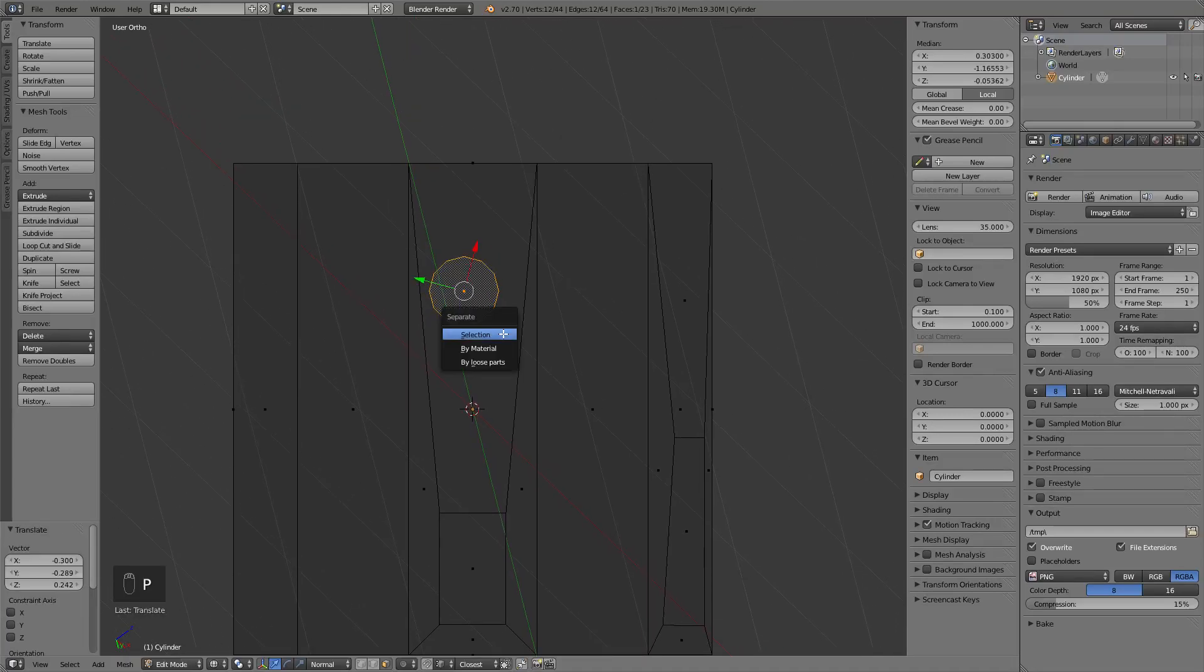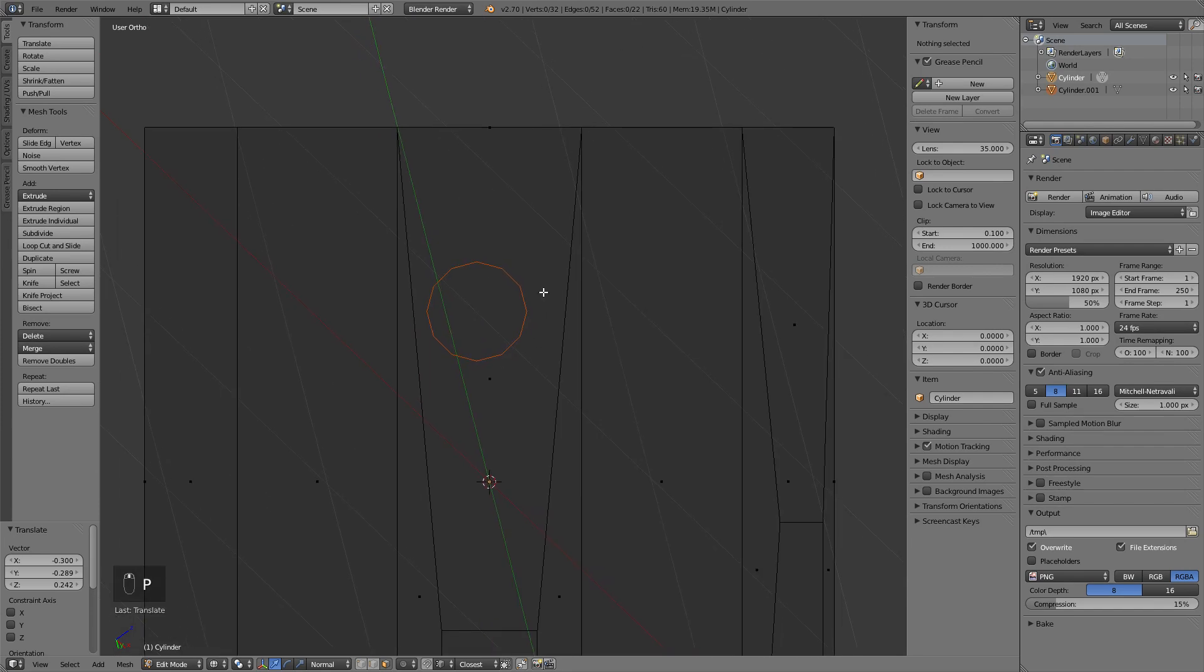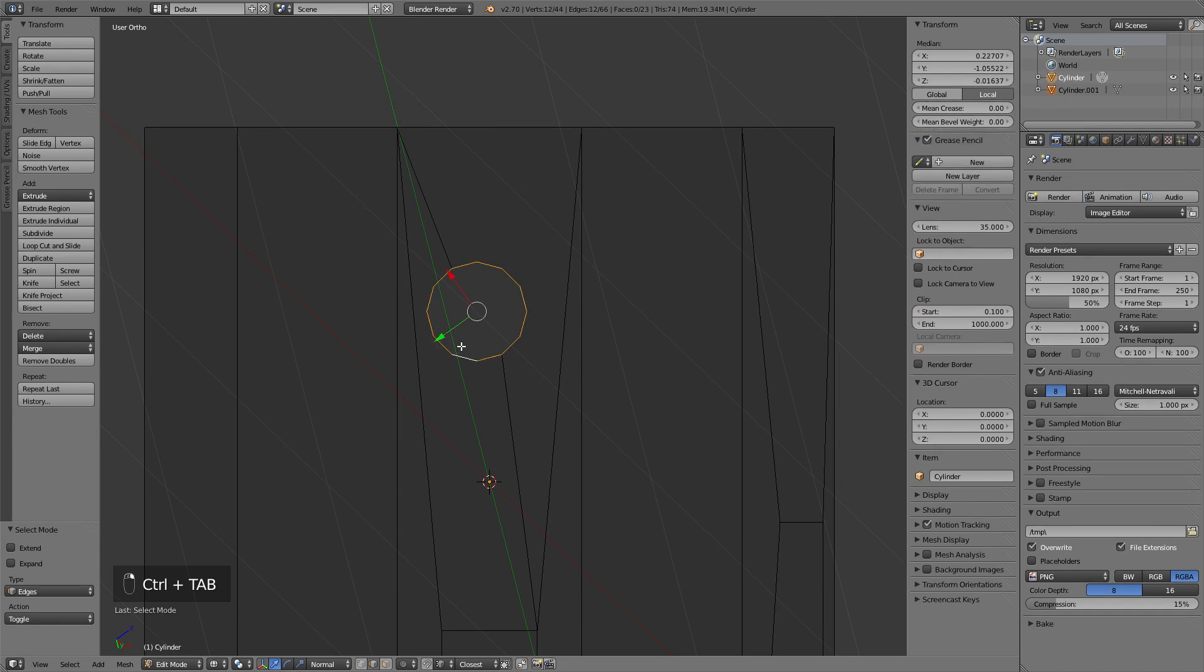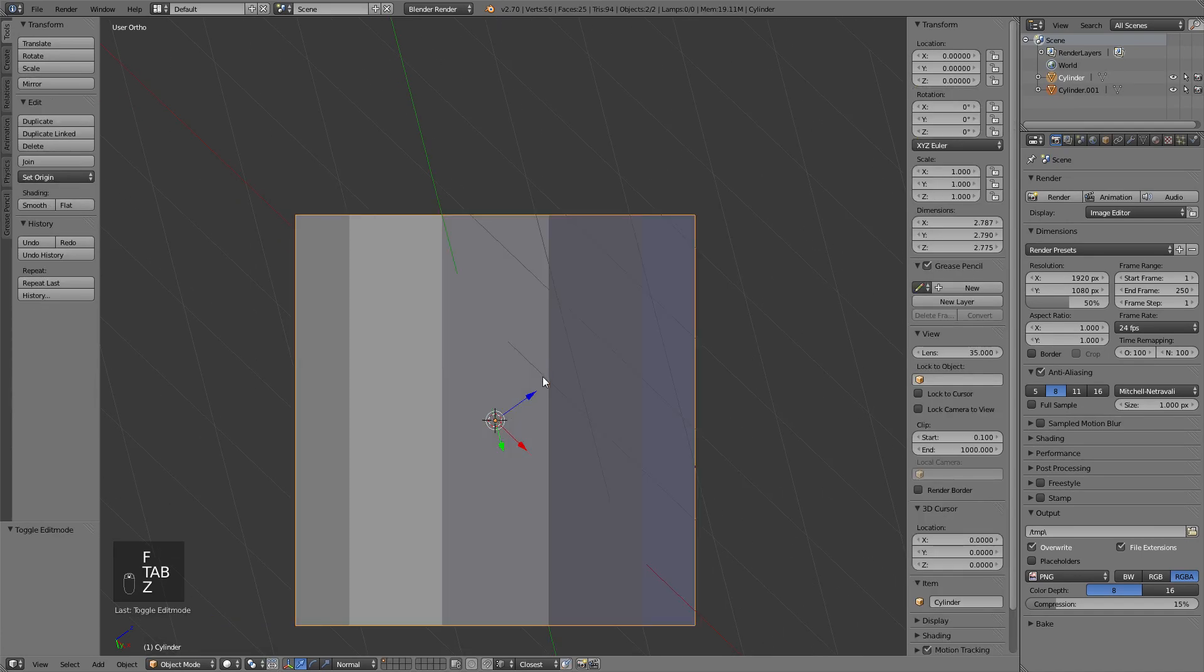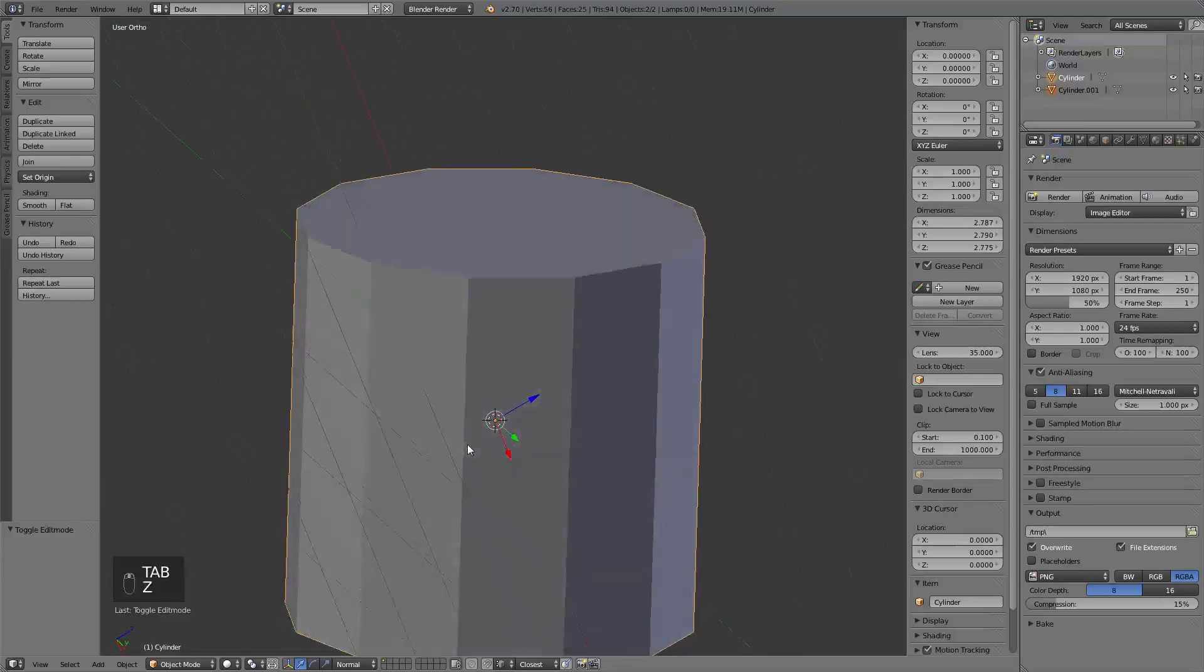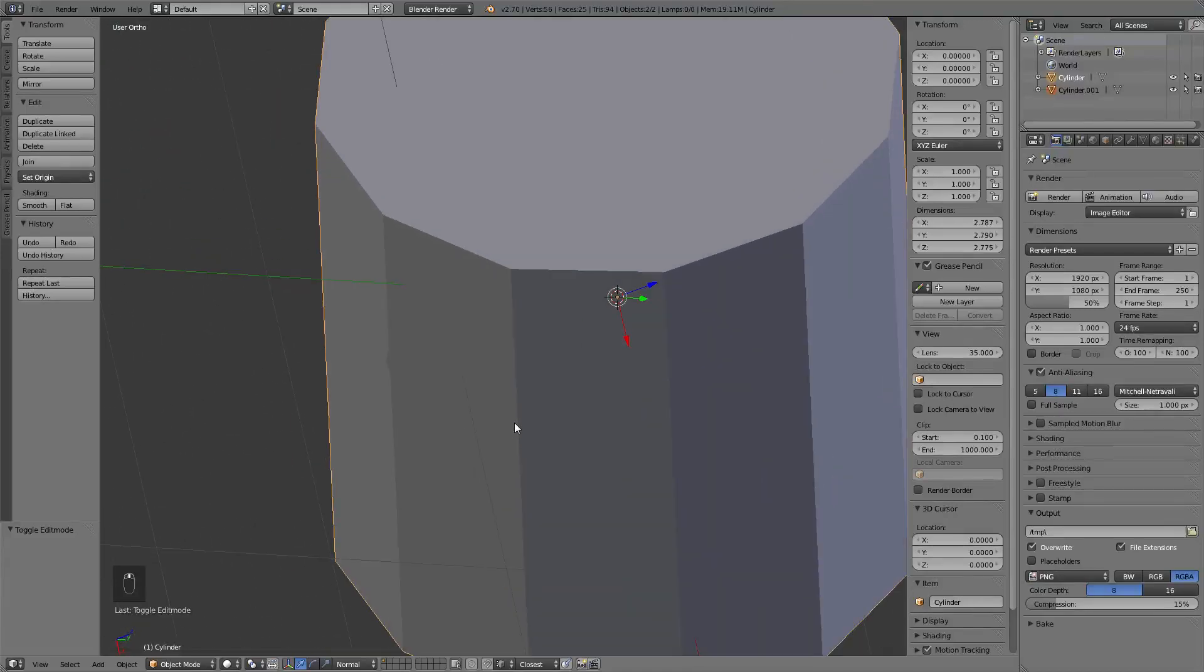Let's separate it, and now we can use the knife project tool, which will give us a face that is still perfectly coplanar with the geometry we already have.